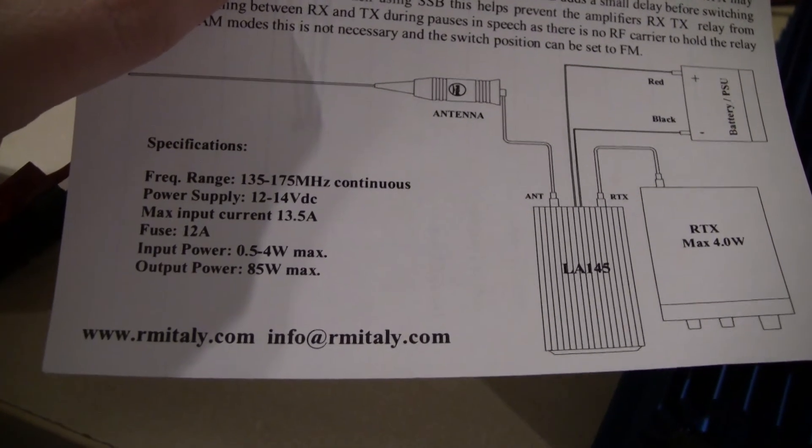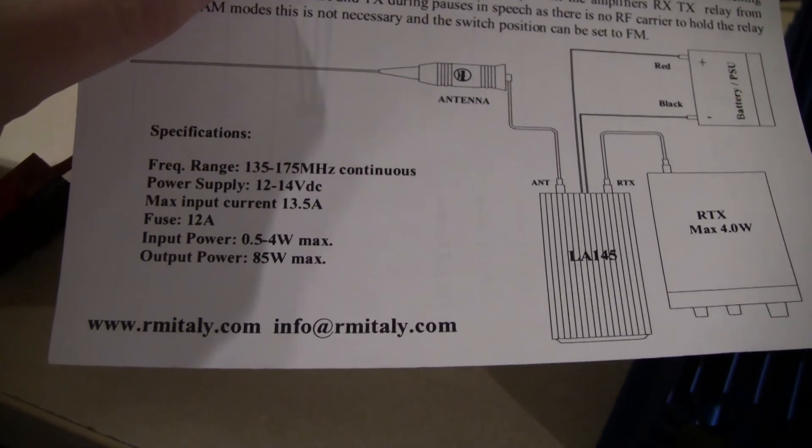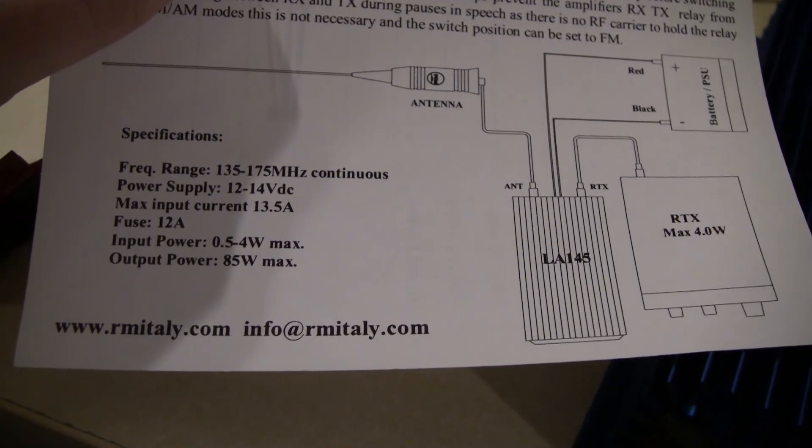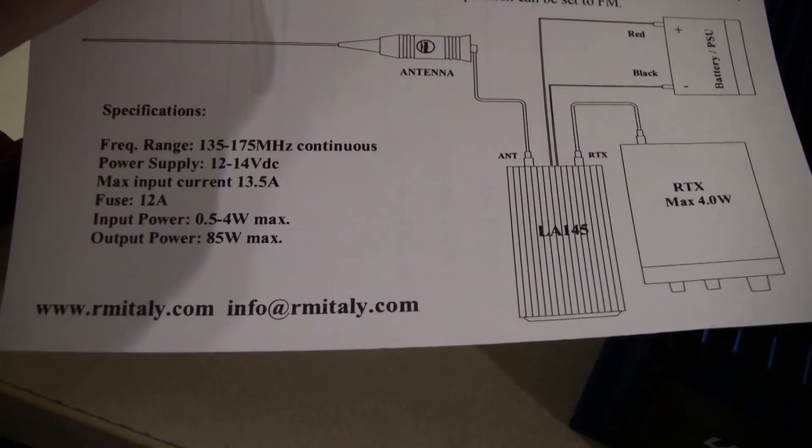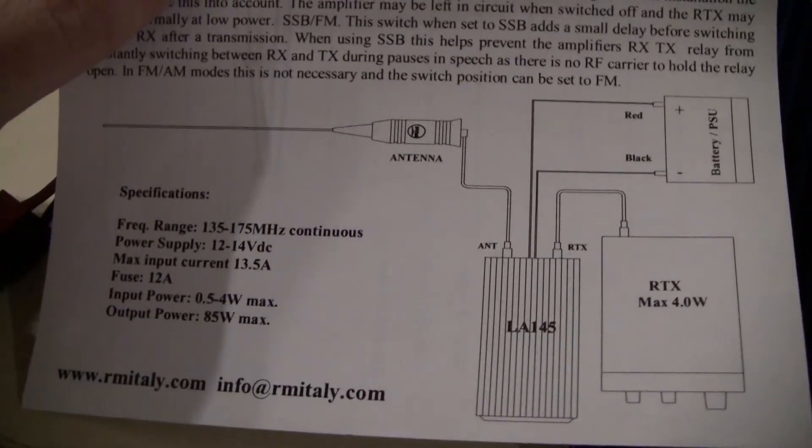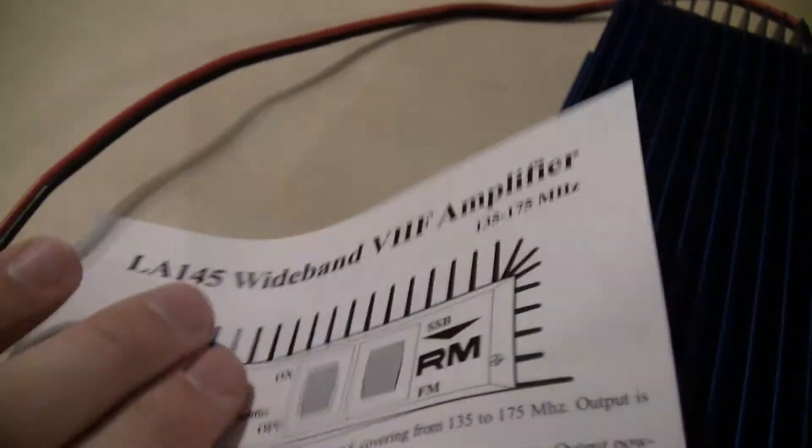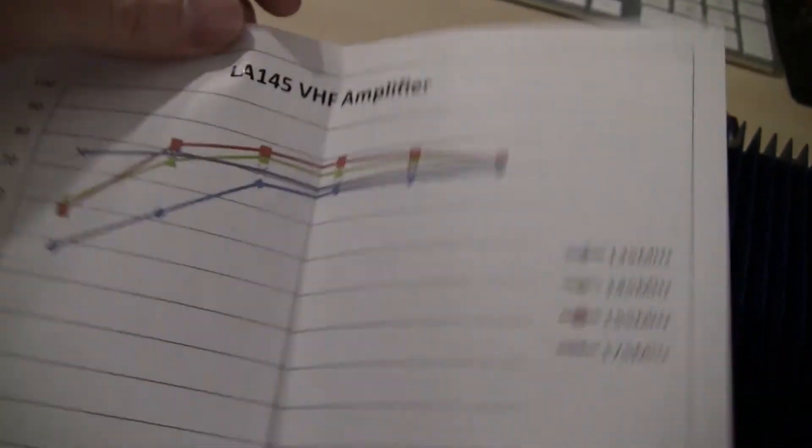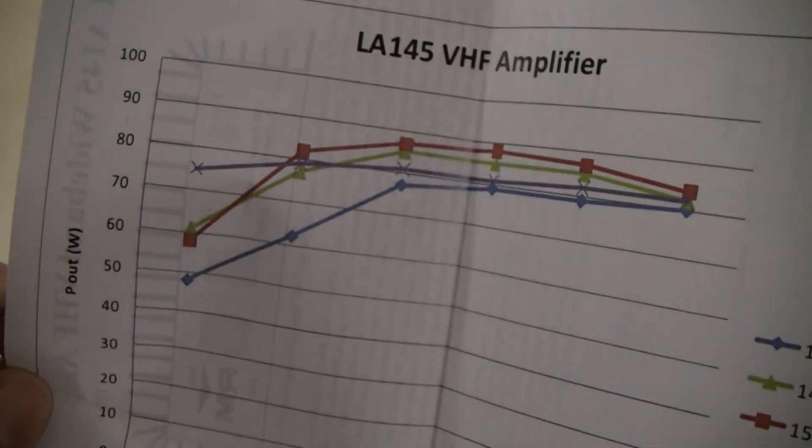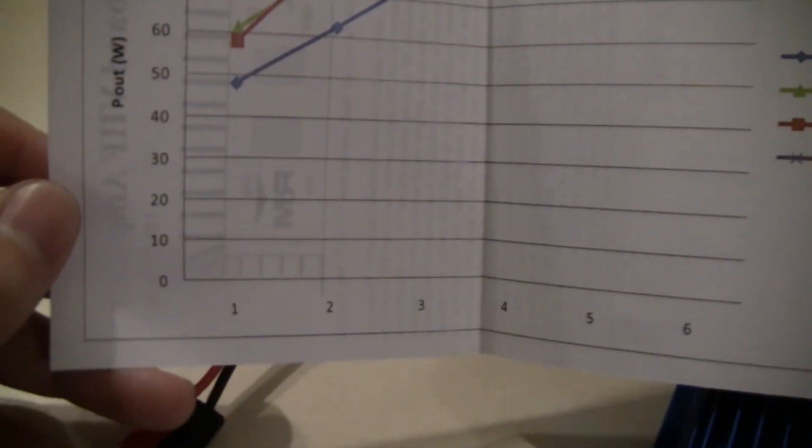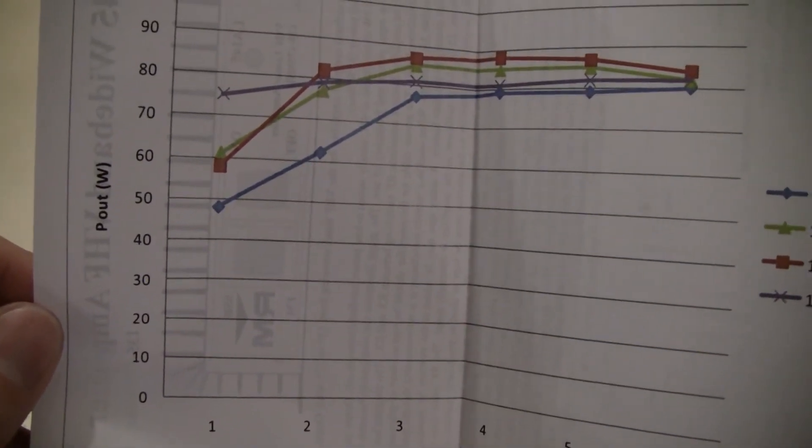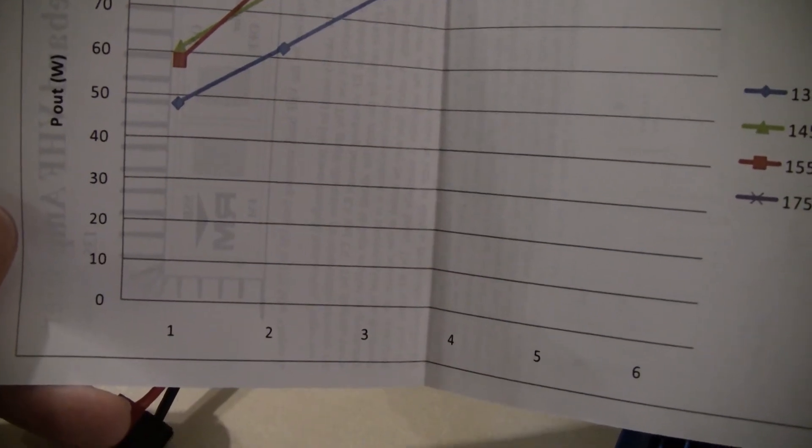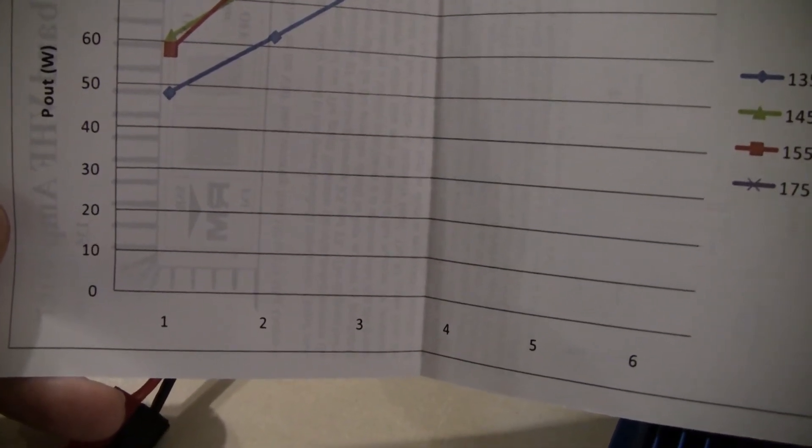As I said, the power draw is something I observed. I tested it to about 60 watts and it was about 10 amps. And in my setup, I couldn't really reproduce the chart they printed here. So if you look at the green line, which is the 145 MHz,